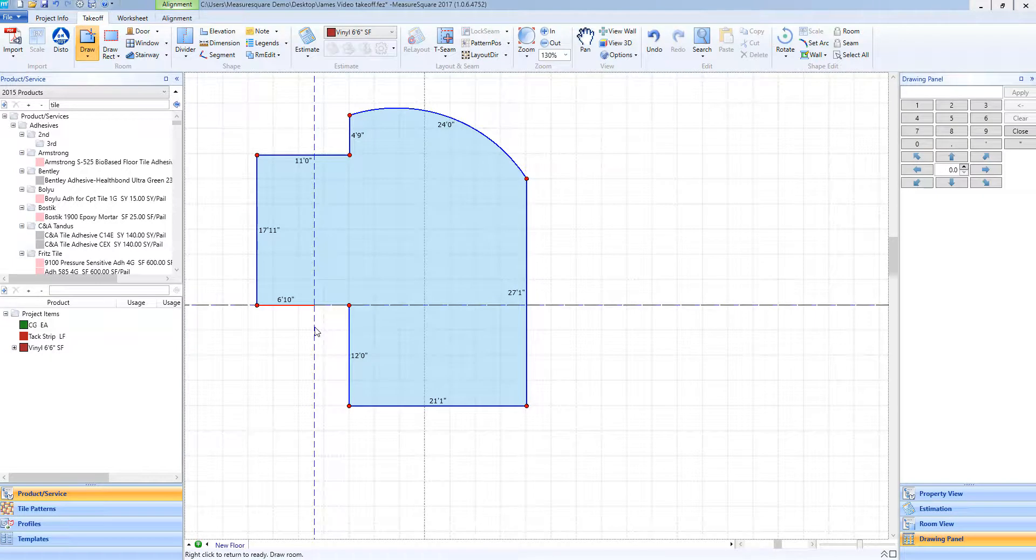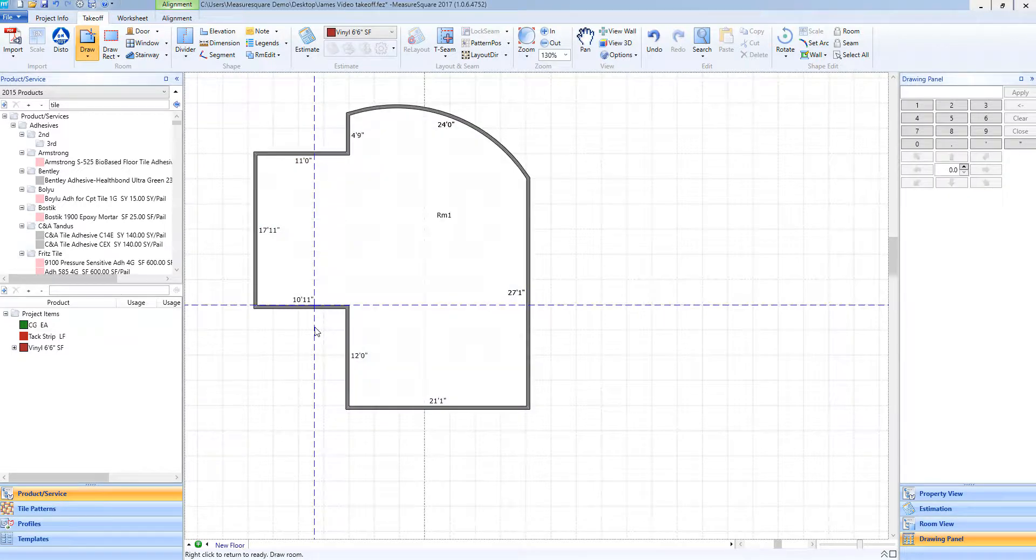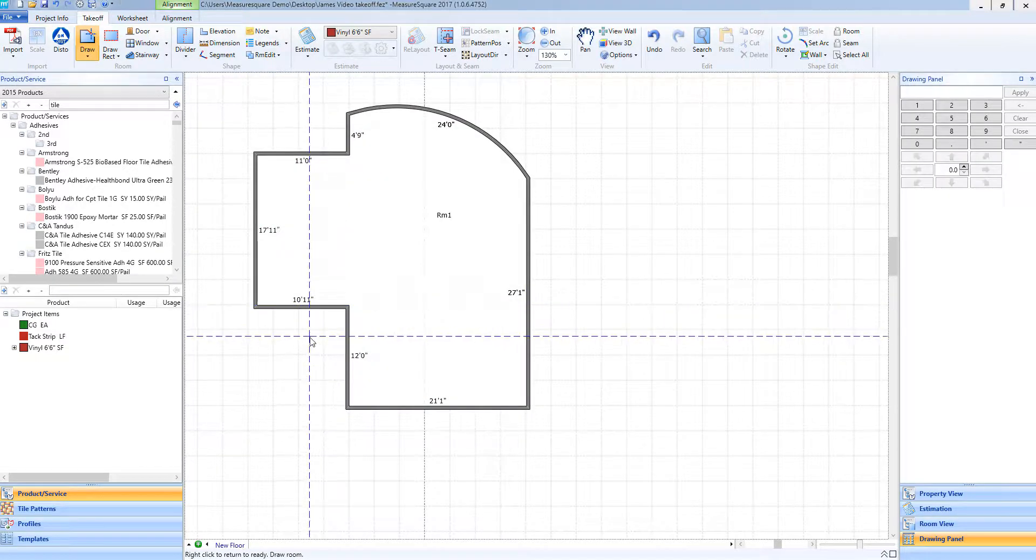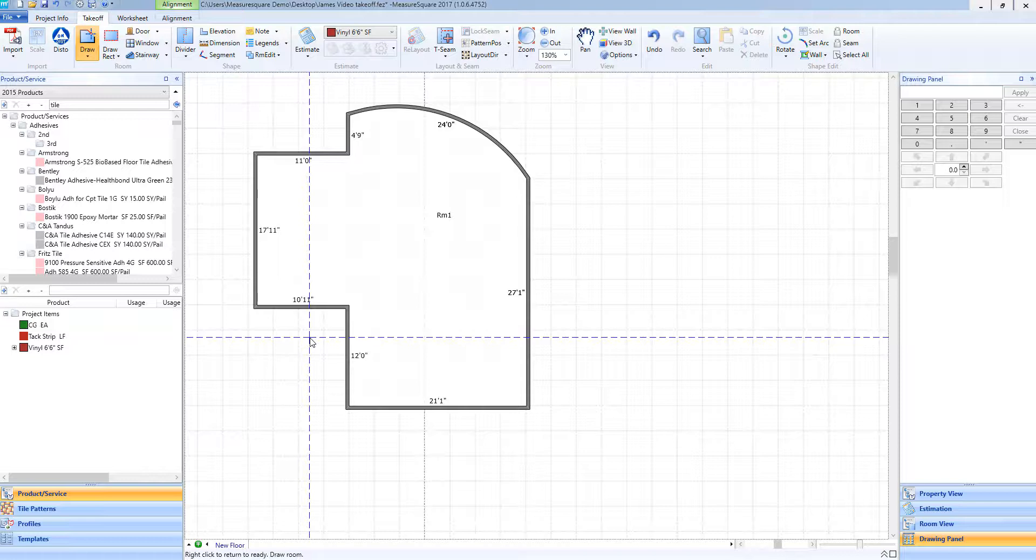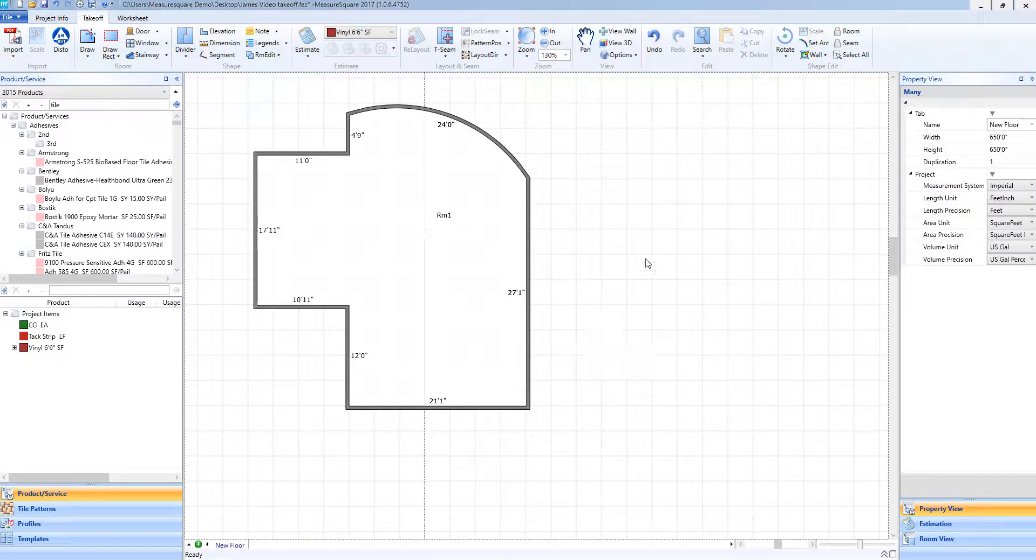Once again, when I'm ready to finish my room off with my last wall, I can right click on my mouse and auto complete that room. And you'll see that the crosshairs are still on my mouse showing that I'm still in the free draw mode. If I am done in this mode, I will right click and I will be free to select another tool.